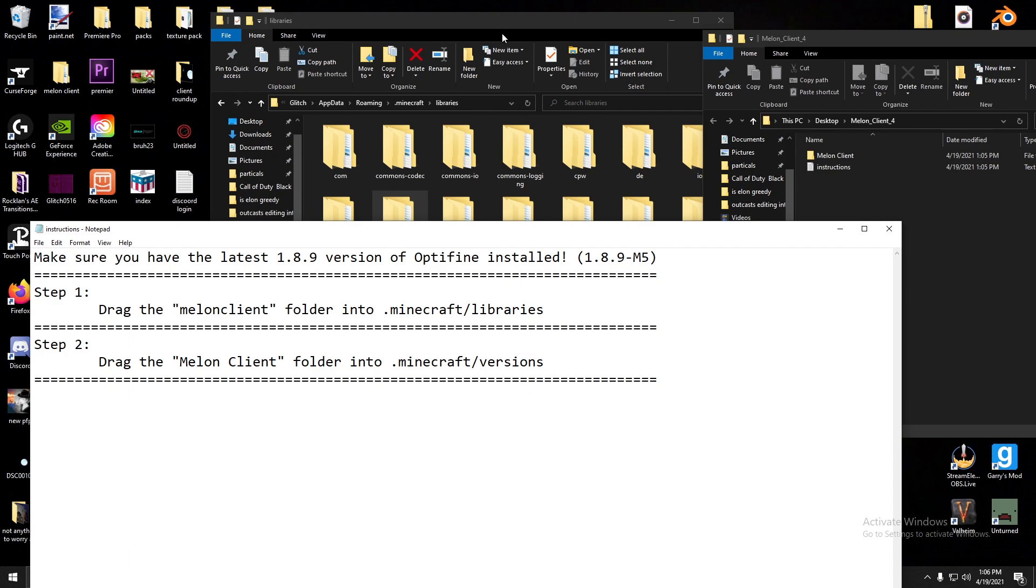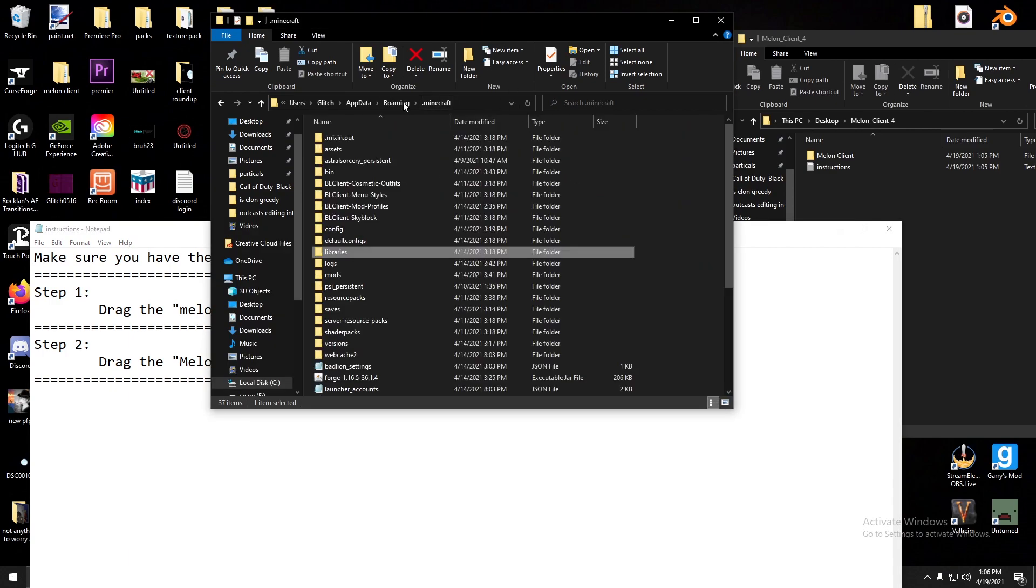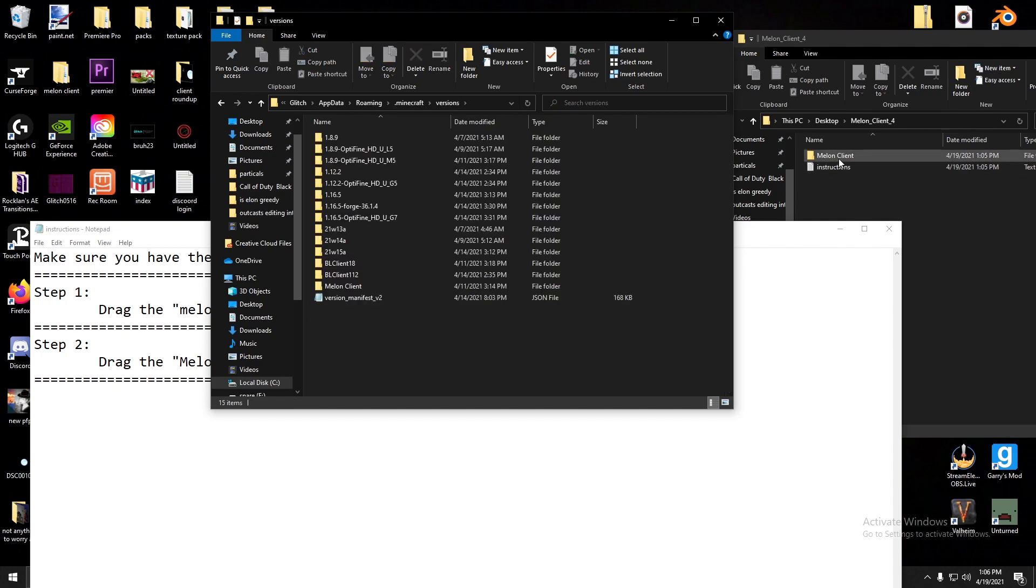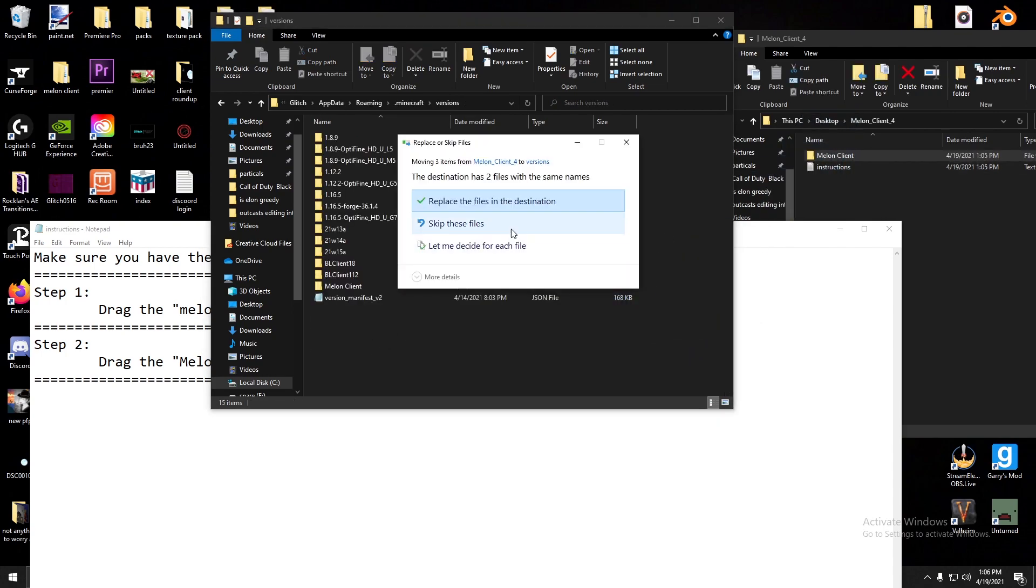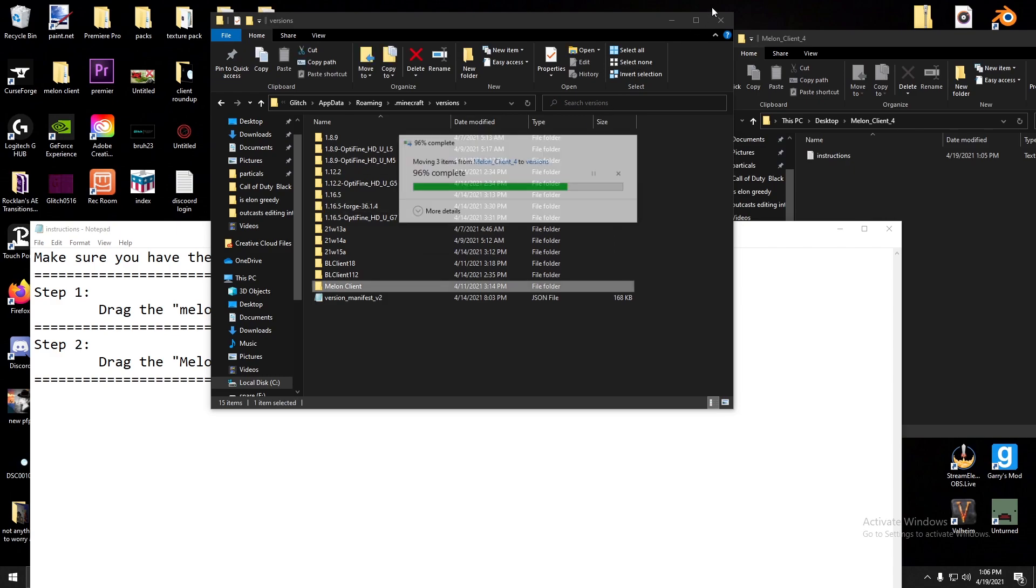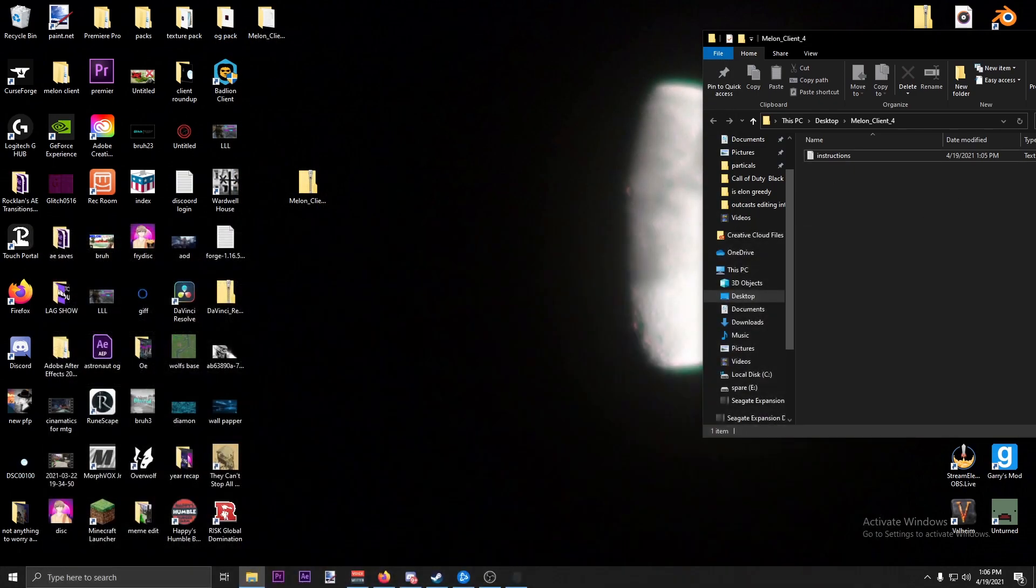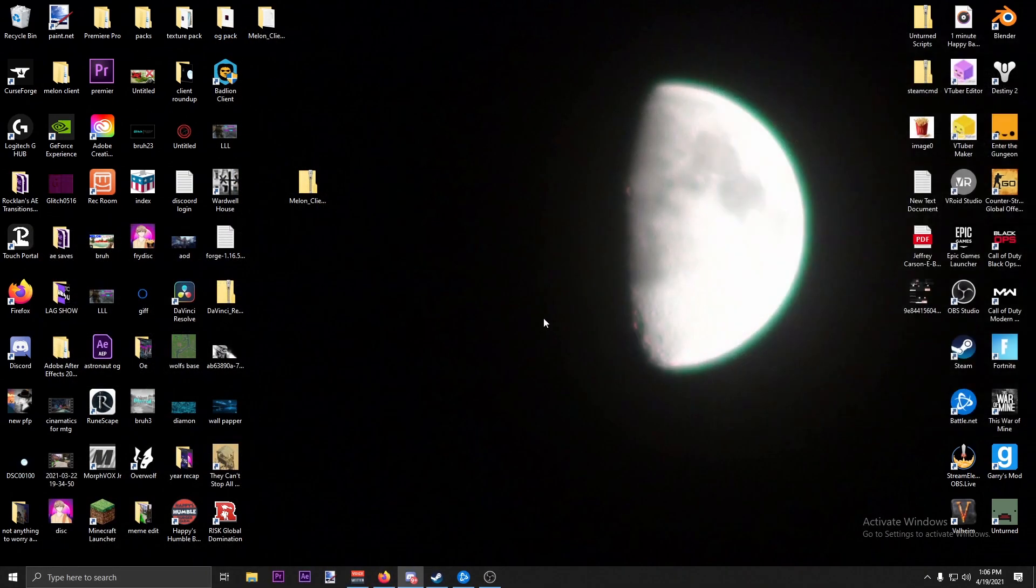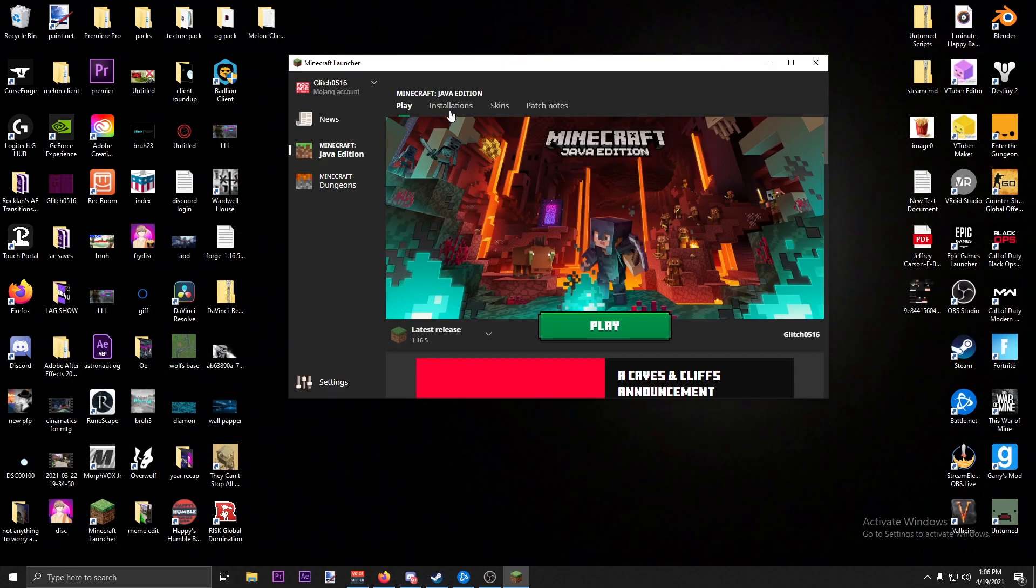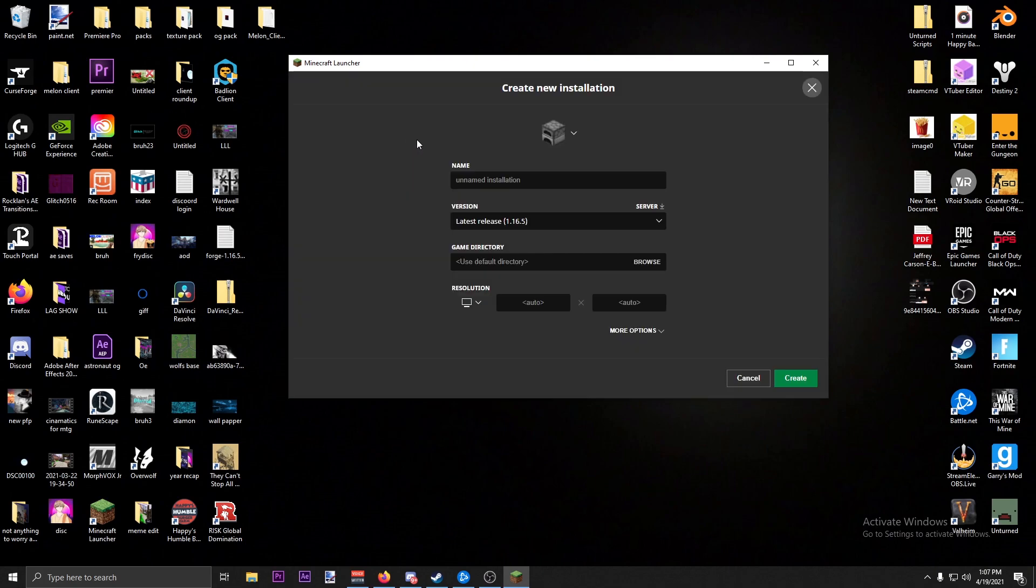Okay, now once that's done you have to drag the Melon Client with the capital letters into the versions folder. We come over here, then we go down to versions, drag this in, and boom, just like that you have installed Melon Client.